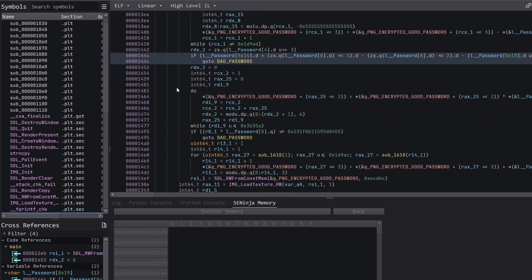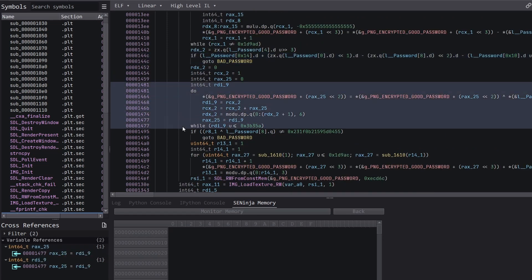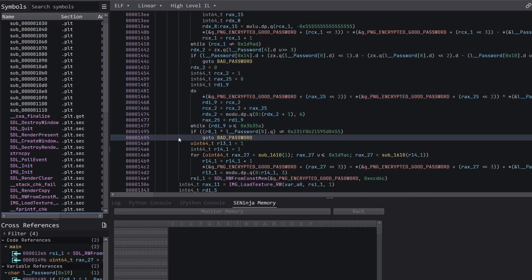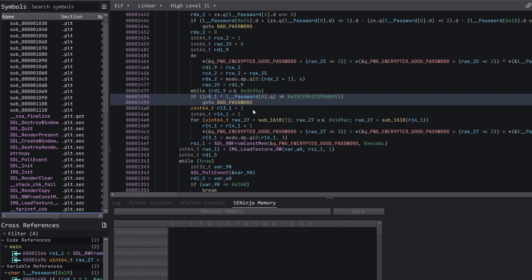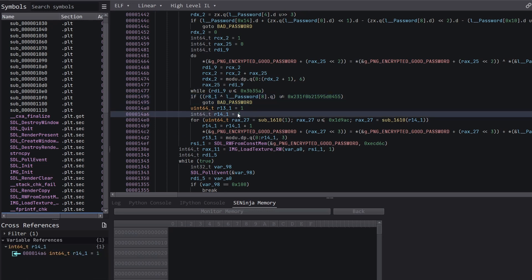Then we have another loop doing more encryption. And once again, we don't need to execute this because afterwards we have the fifth and final check on the password. And this will be our fifth constraint. So what we want to do is get up until this point so that we've collected all the constraints on our password, but without executing the loops because these loops will cause state explosion.